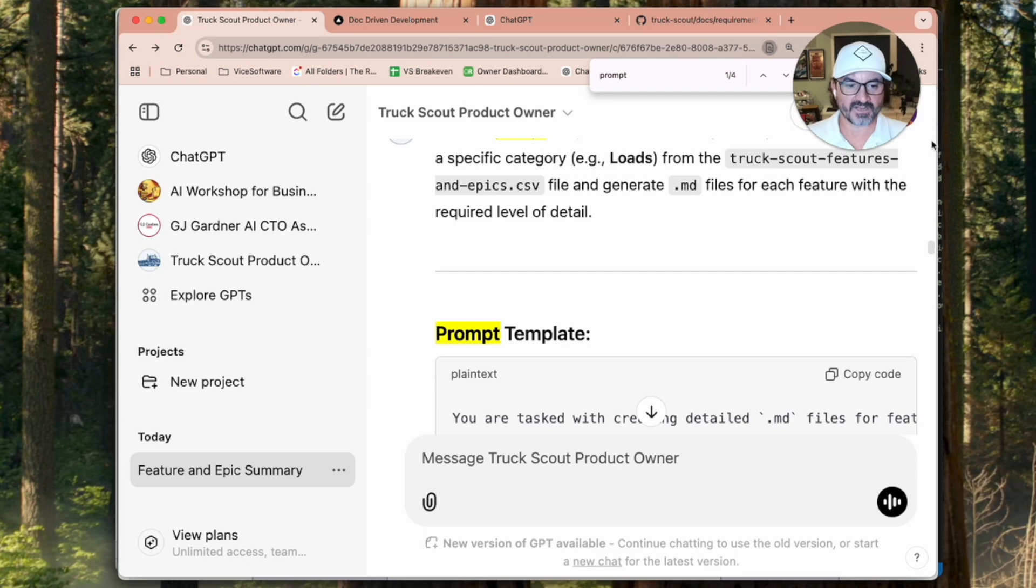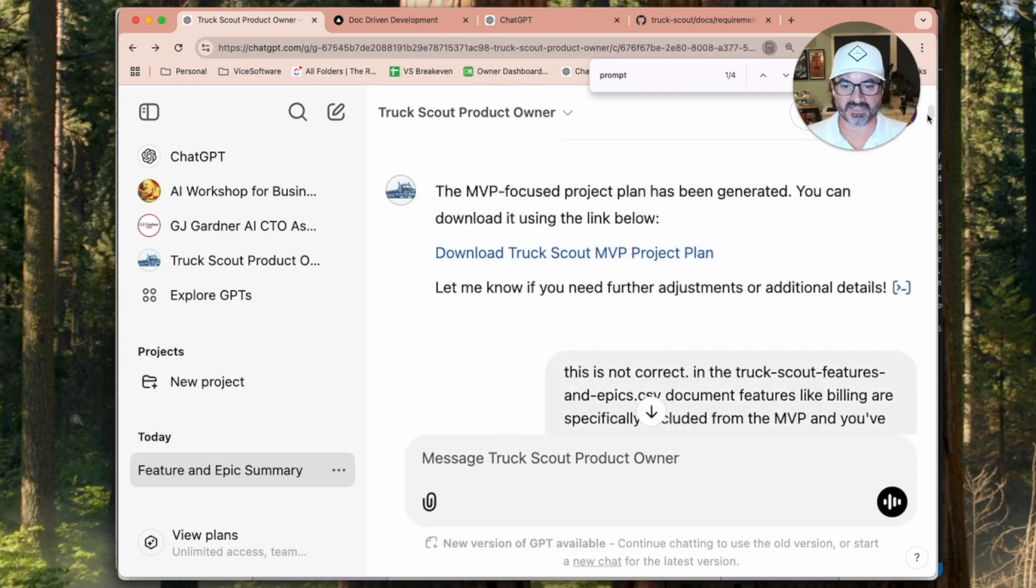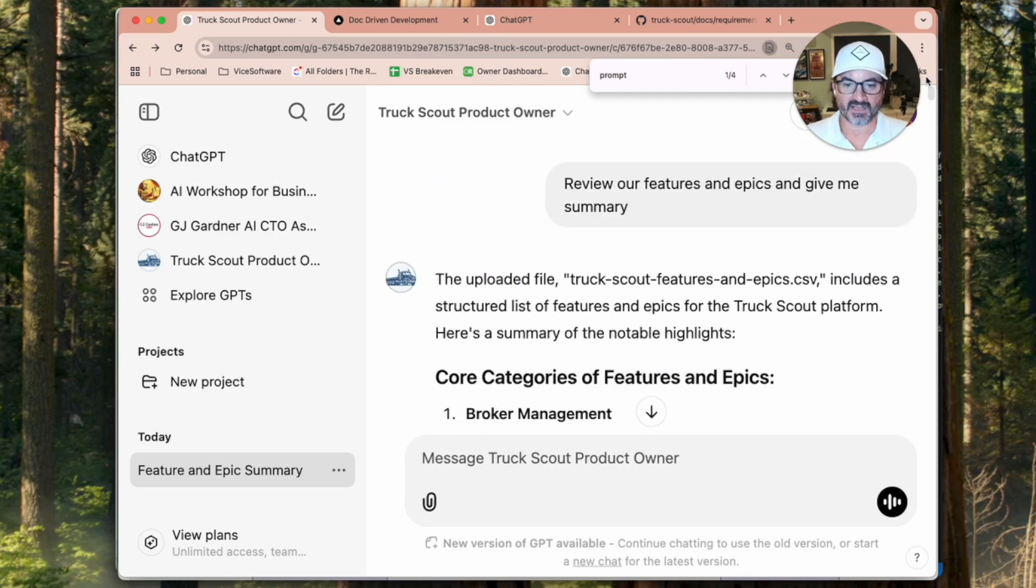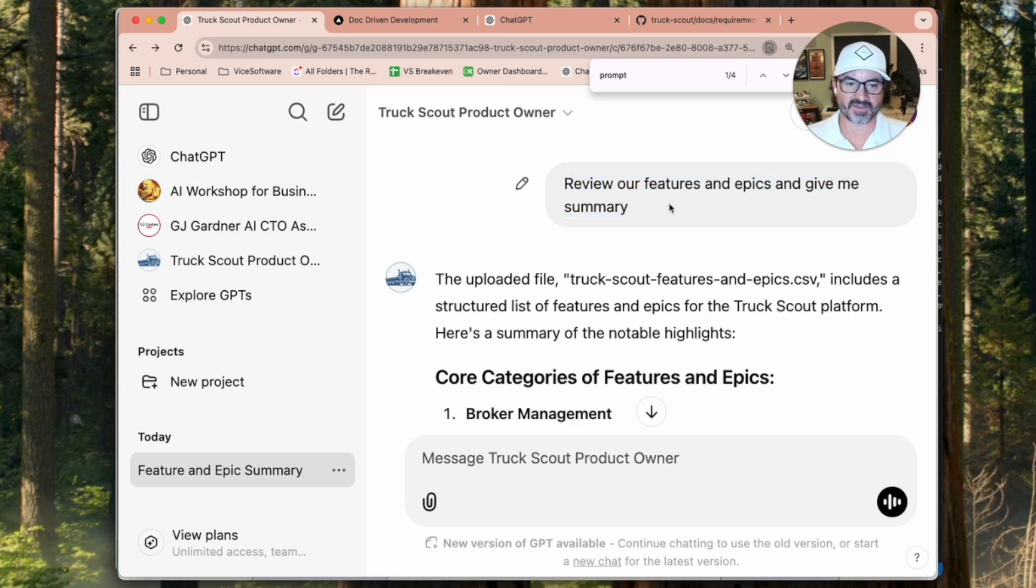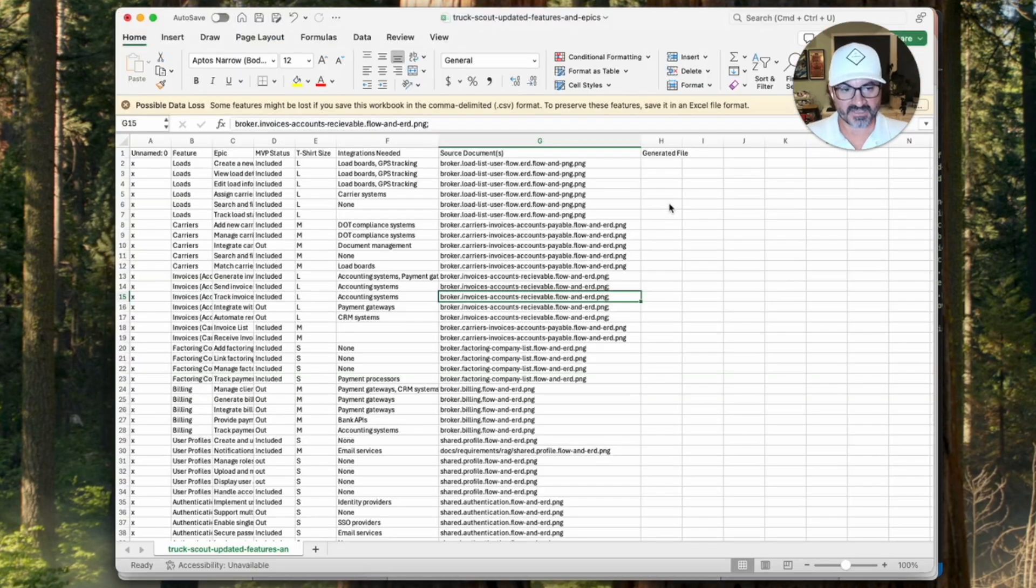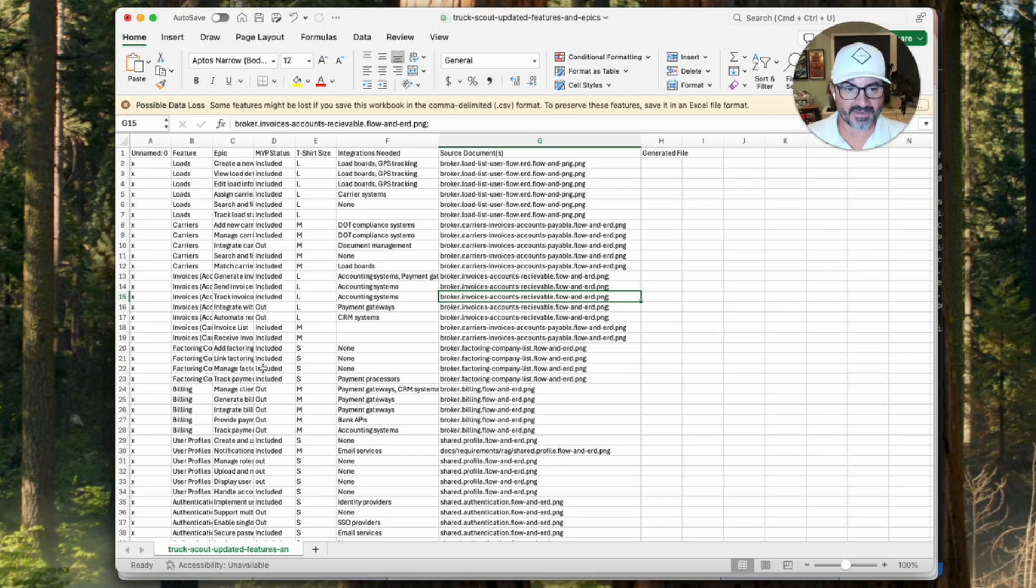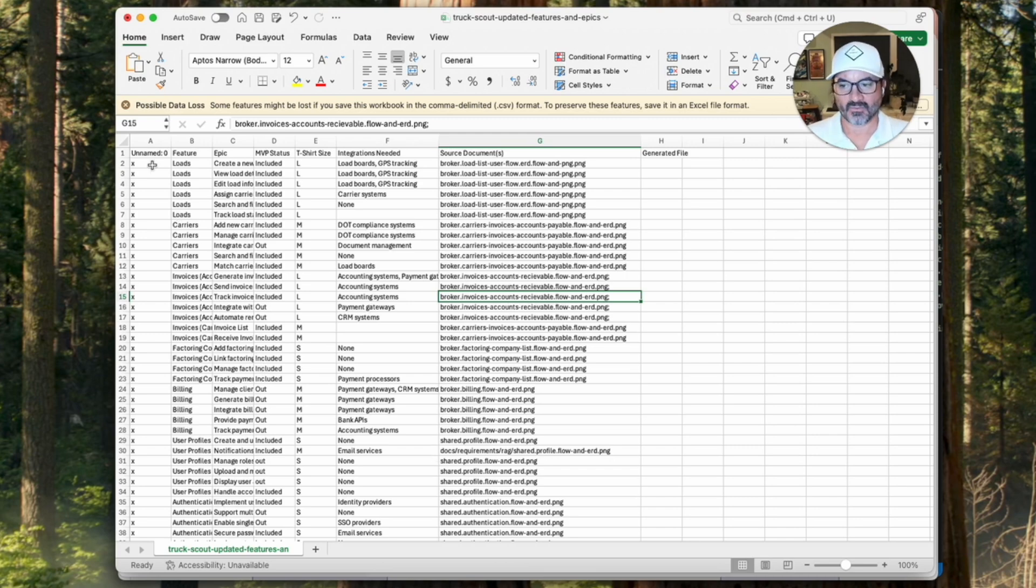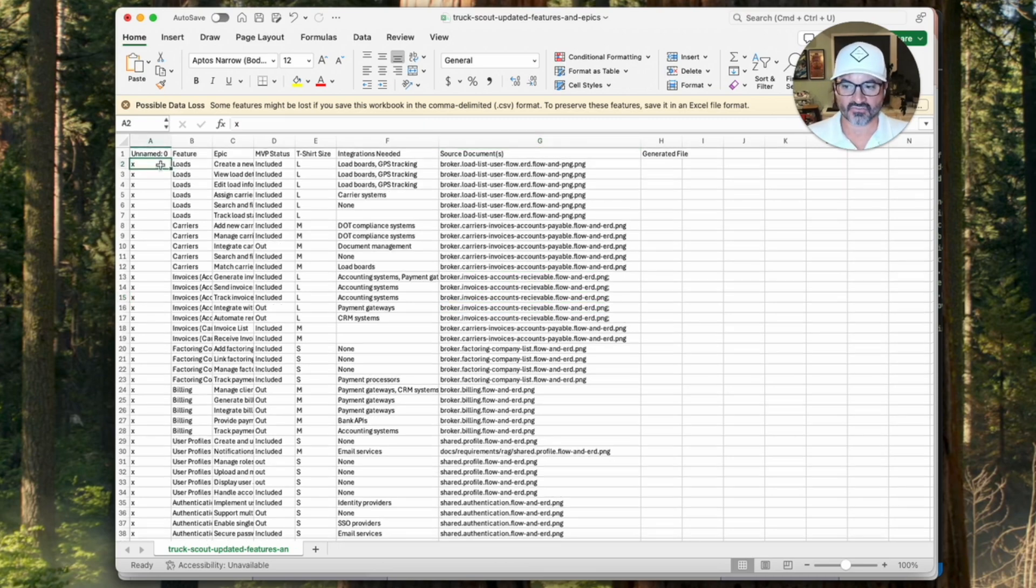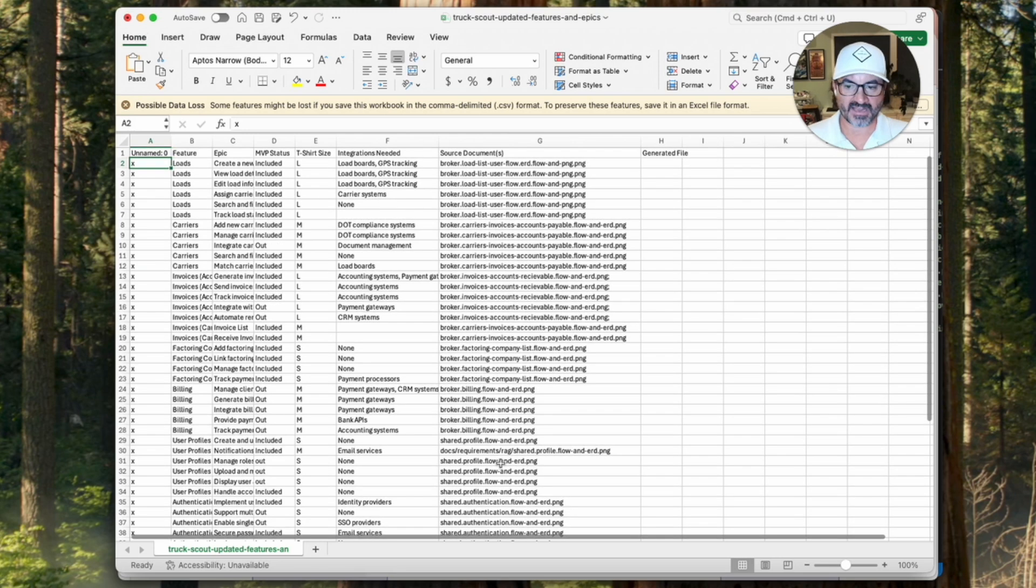So once I got that set up, then I come in and this is my product owner, this custom GPT. And I basically told it to give me all the epics and features. And so that document is now in the custom GPT, but this is where I got this from. So I just asked it a few questions. It probably took me like 30 minutes or something to get a good list here, maybe less.